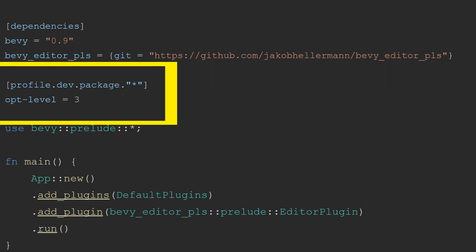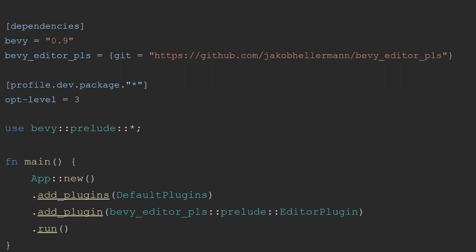Another important thing for newcomers to Bevy to know is that you should add profile.dev.package.star opt-level equals 3 into your cargo.toml. What this does is tell the compiler to optimize all dependencies to opt-level 3 without turning off all the debug functionality. Since you're not likely to often be recompiling Bevy itself since new versions only come out every few months.